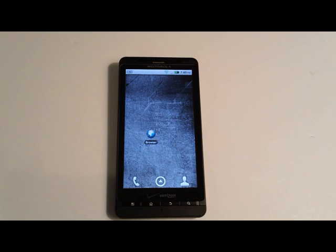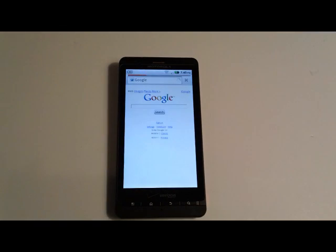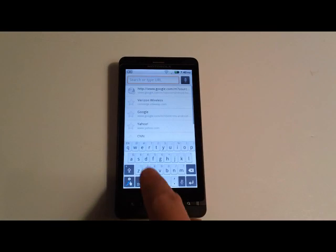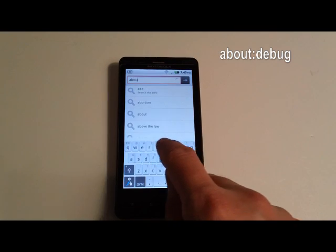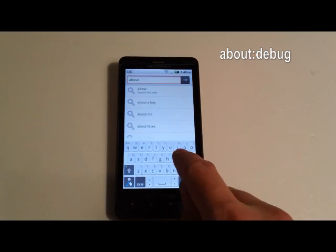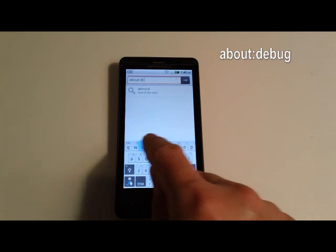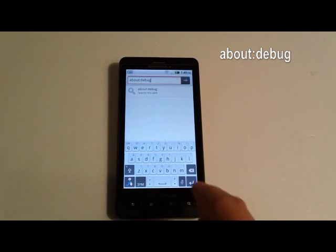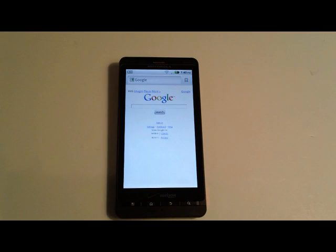The first thing you'll want to do is launch your browser and in the address field type in about colon debug and hit enter. What this does is reveals the hidden settings within the browser.